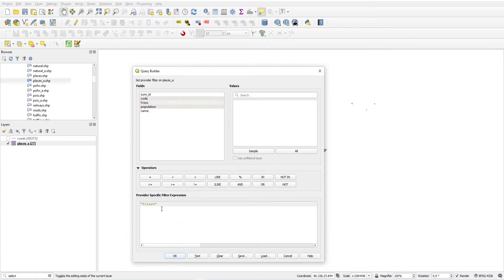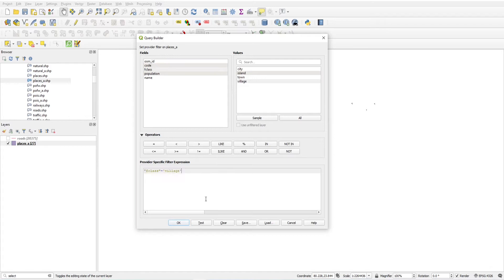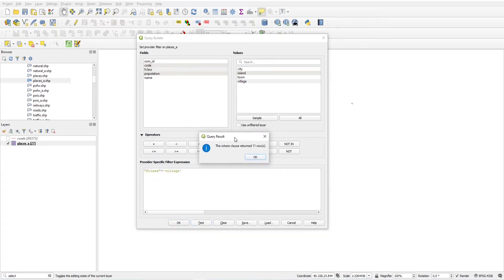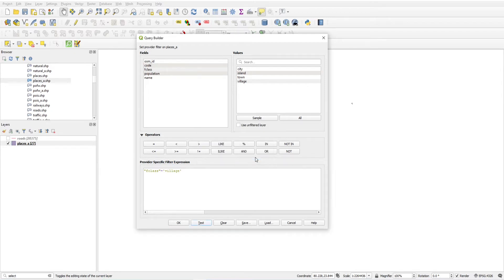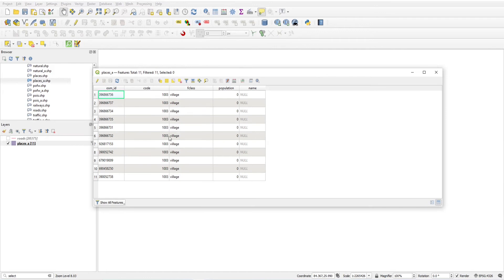Right-click on the layer and select 'Filter' to open the Query Builder. Double-click on F class — it appears in the expression. Set it equal to 'village' by clicking on the value from the Sample or All list. The query becomes: F class = 'village'. Click Test first — it returns 11 rows. Click OK and you will see only 11 features instead of the original 27.